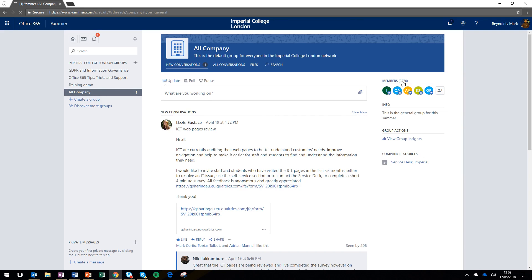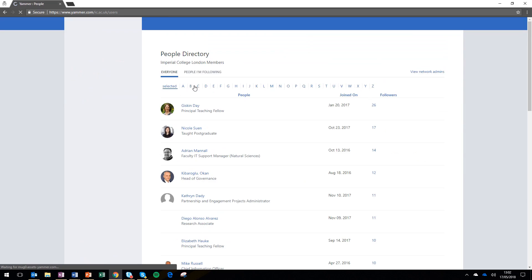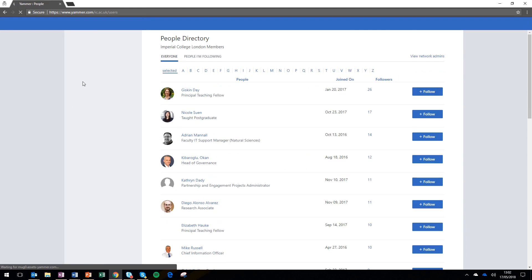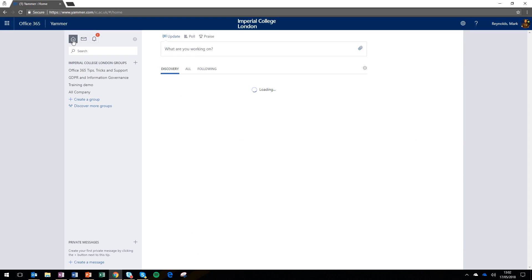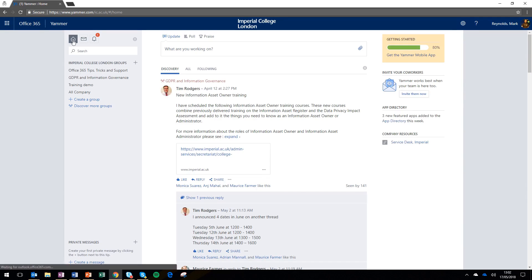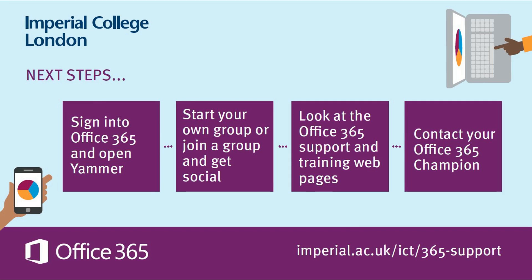You can also see the members of a specific group. There are already over 3,800 people in the 'all company' Yammer group at Imperial College. If you're not on that list, I'd urge you to sign in to Yammer for the first time and start to explore. Why not sign in right now and get started? You can join an existing group or start your own, and if you need help, look at the Office 365 support pages or contact an Office 365 champion. Thanks for listening.